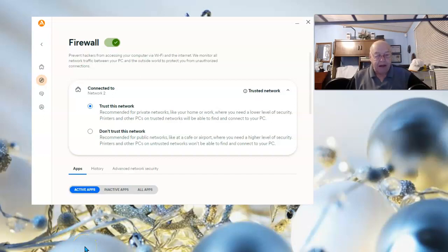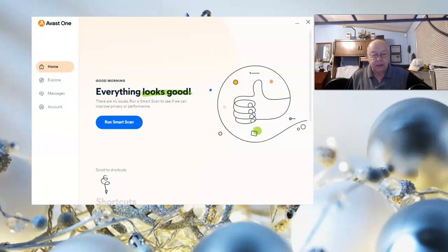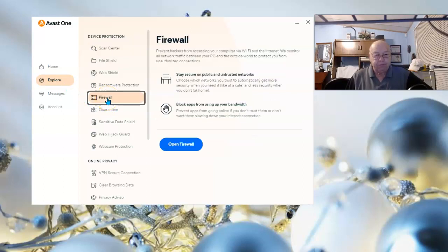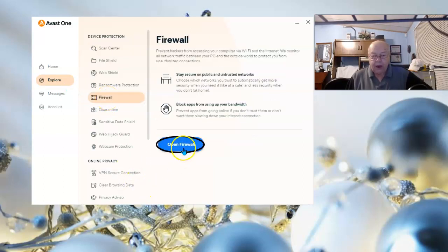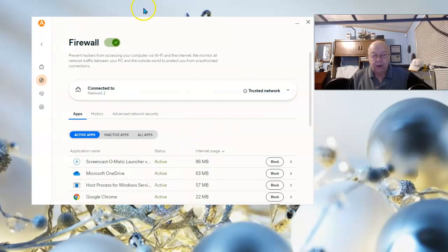From Avast One, open the Avast One user interface. Once it's opened, select Explore, next select Firewall, then open Firewall and once you're here...